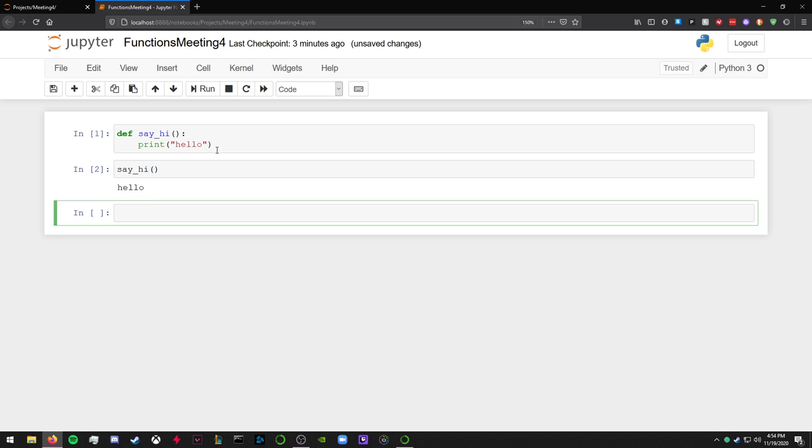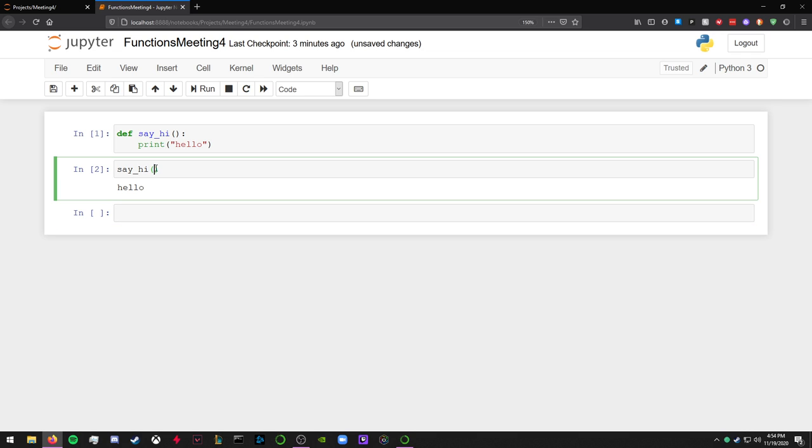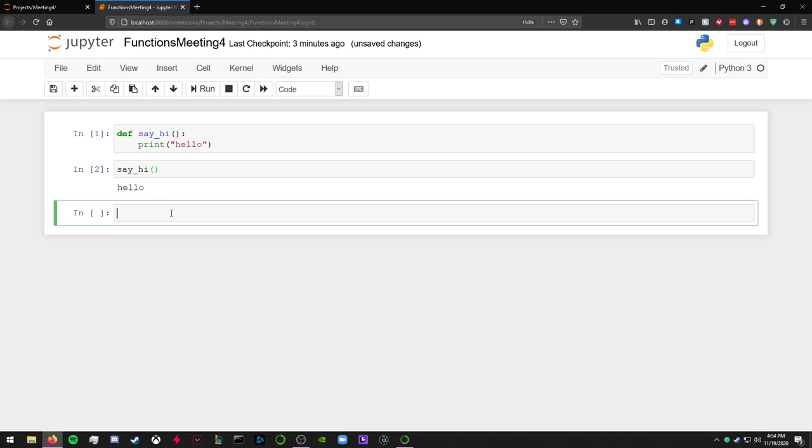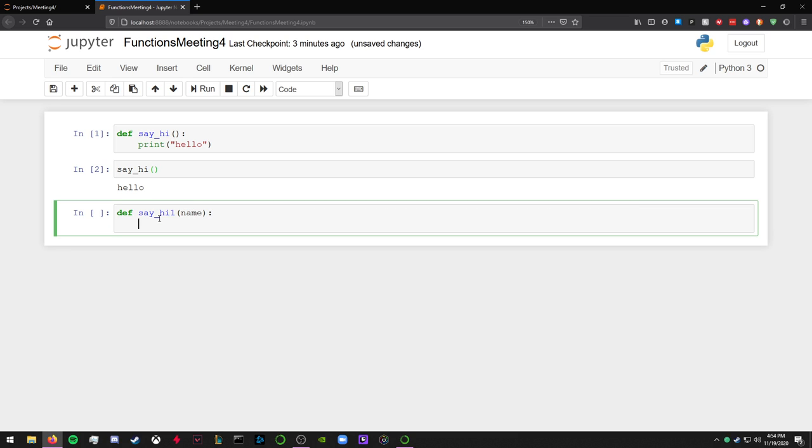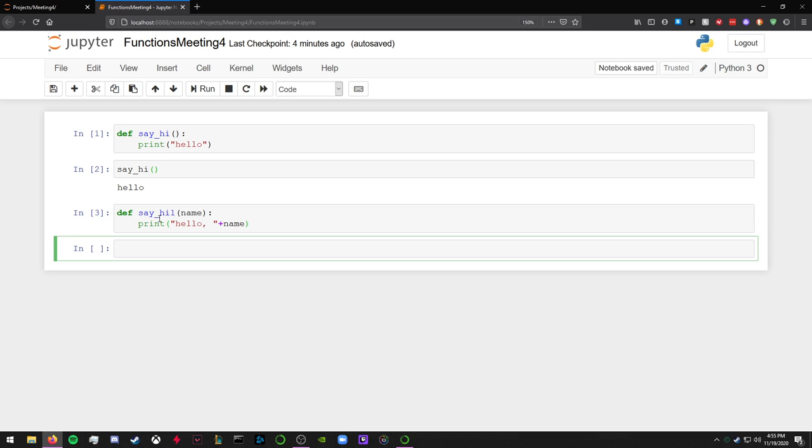So instead of having to say print hello every time I want to print hello, I just call this function and it does that. This is a pretty simple example, but we'll go into more complicated versions of this later.